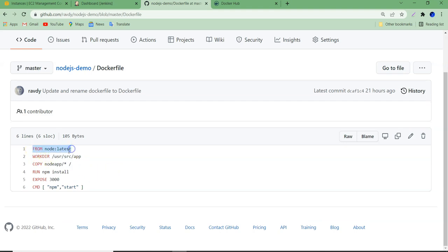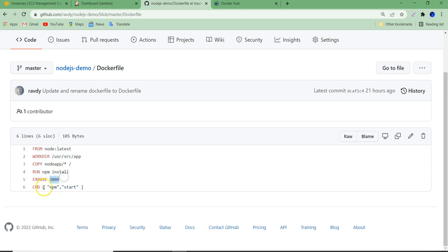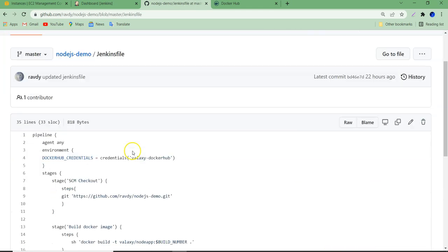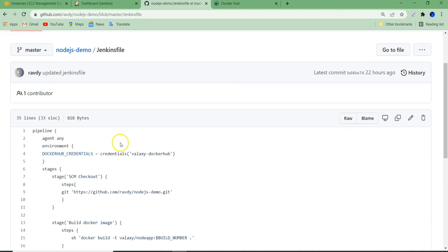In the Dockerfile: FROM node:latest — we are pulling the latest Node image. Then WORKDIR is set to /usr/src/app. We copy our node app files including tests into that location. Then we install npm, which runs on port 3000, and we start the npm application. It's quite simple.